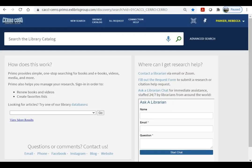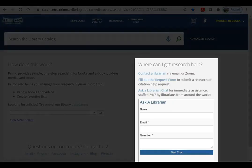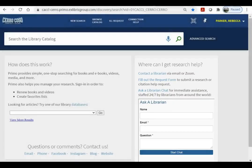If you have any questions, please don't hesitate to contact a librarian by email, request form, or chat. We look forward to helping you with all of your library research.